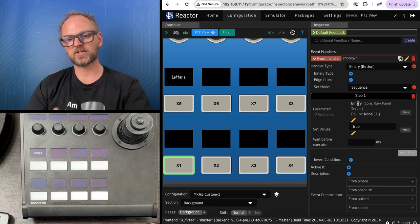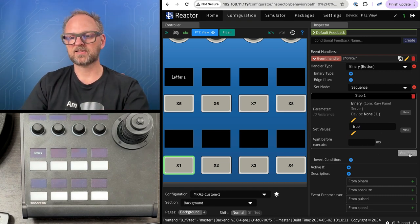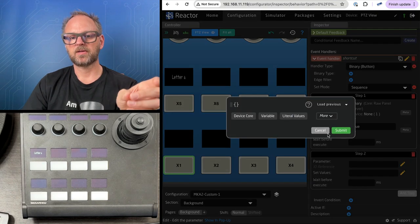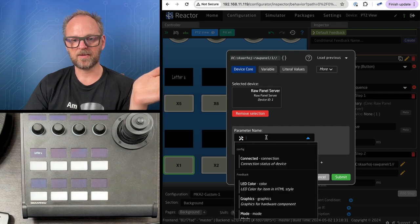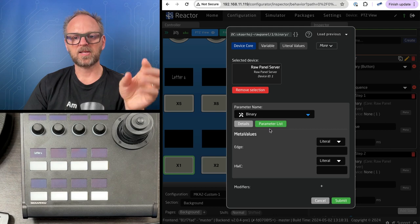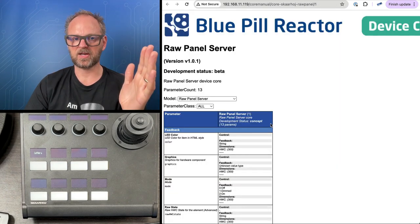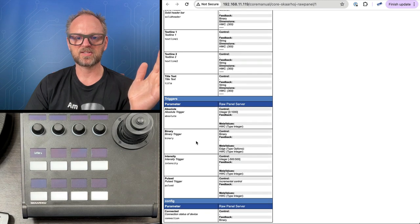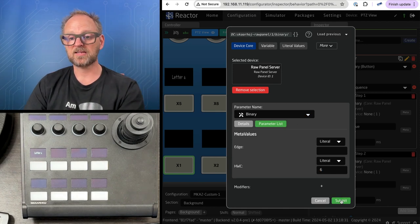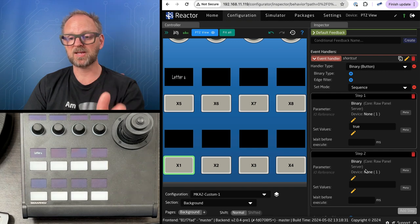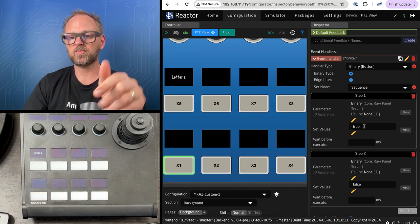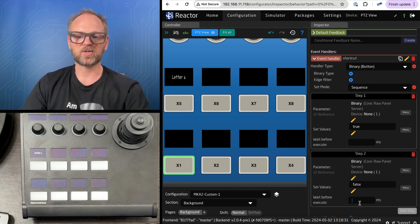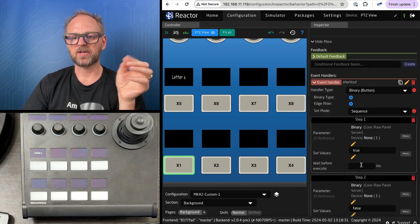Now I need to add a second step and release it again because I'm responsible for doing both. I'll find binary again, type in 6 once again. I want to release it so I type in false. So true is down, false is release, with 10 milliseconds in between. I've now pressed the C button.